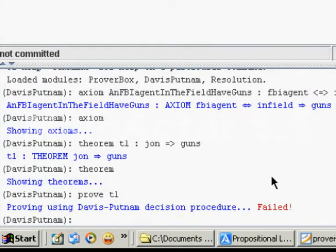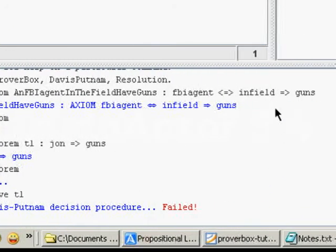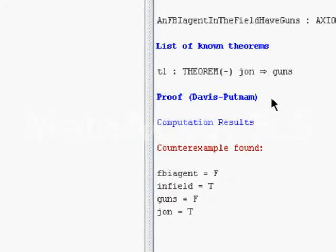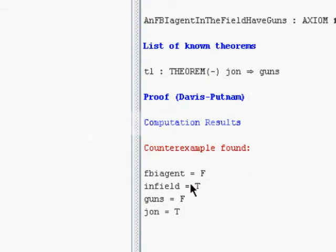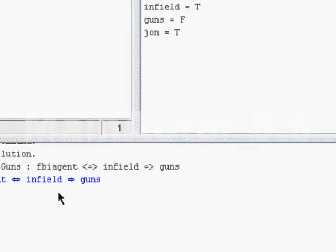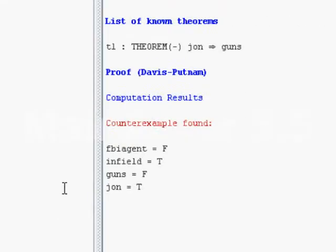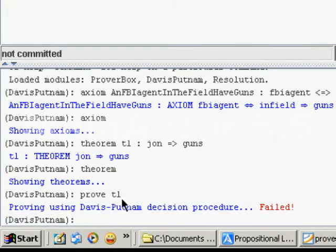Let's try to prove our theory T1. Okay, it failed. Obviously it failed because we don't have any info about John. There's nothing related to John at this point.